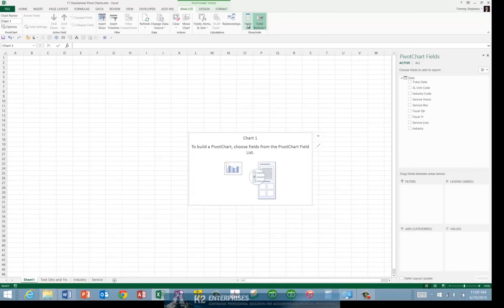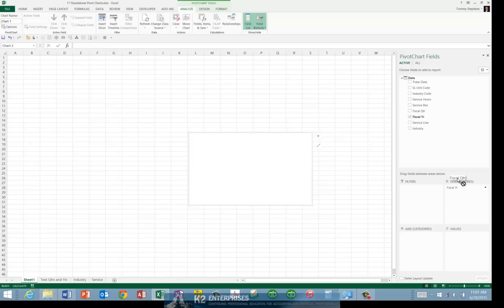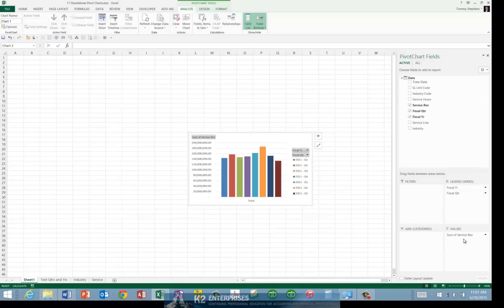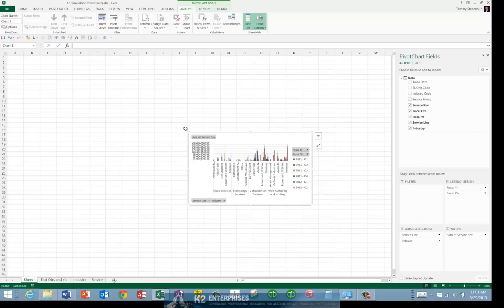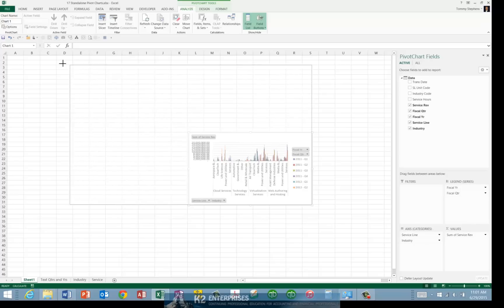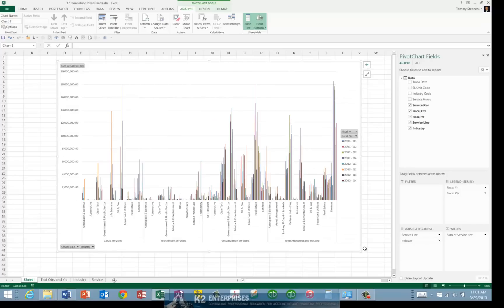This displays the Pivot Chart placeholder as well as the field list. Now create your Pivot Chart by dragging fields to the appropriate drop areas in the Pivot Chart field list.